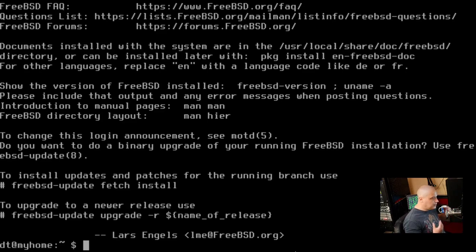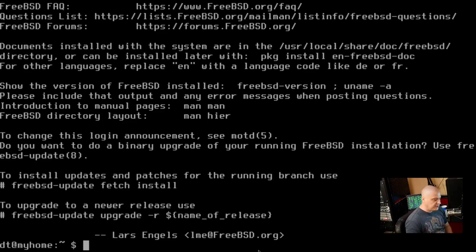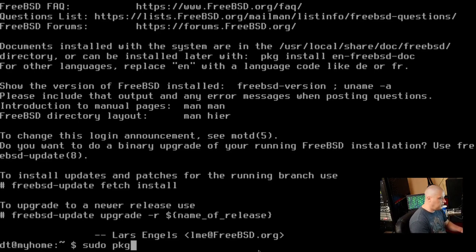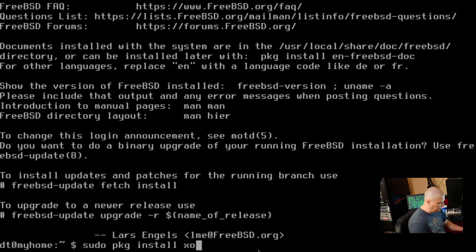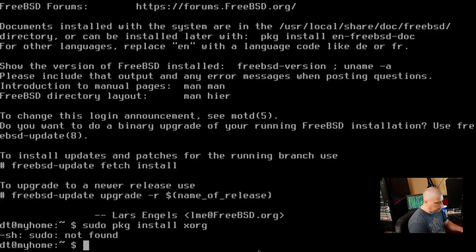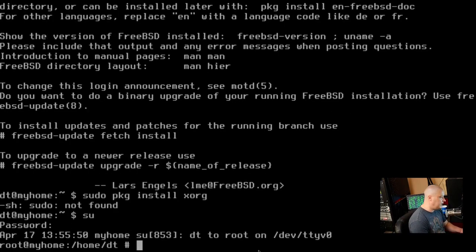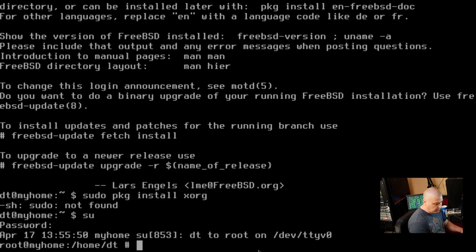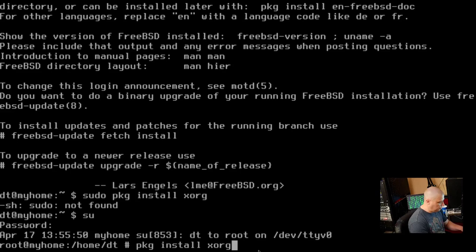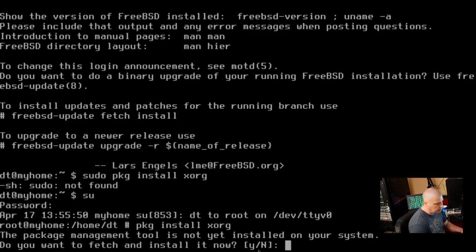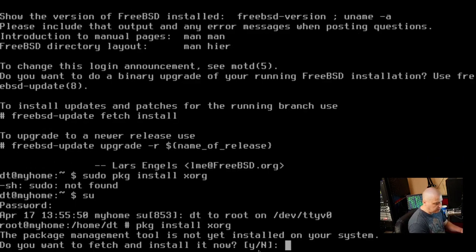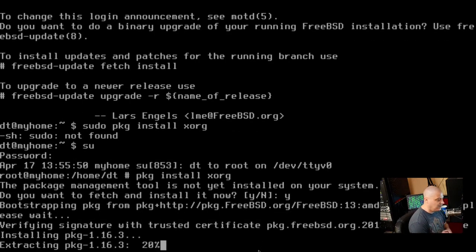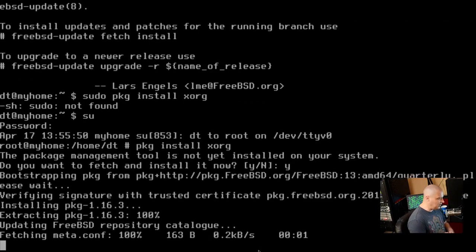Now, if I wanted to, I could try to install some of that stuff. So I don't think sudo is automatically on the system. We could install it. But I don't think, like if I did a sudo package install XORG, yeah, sudo is not on the system. So instead of using the DT user, what I want to do is go ahead and switch back over to the root user. And now let me do a PKG, a package install XORG. And the package manager tool is not installed on the system. Do you want to fetch and install it now? Yes.